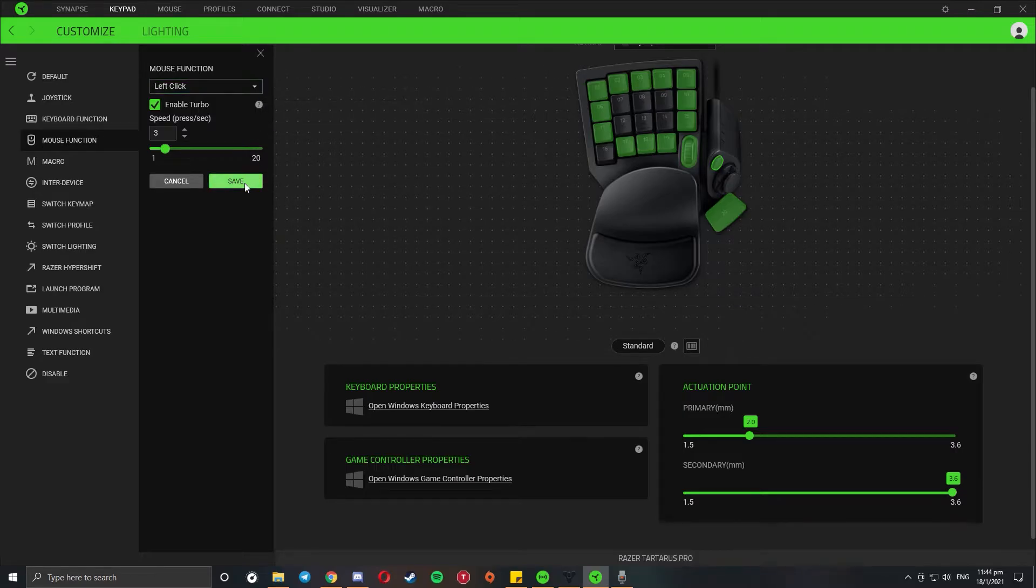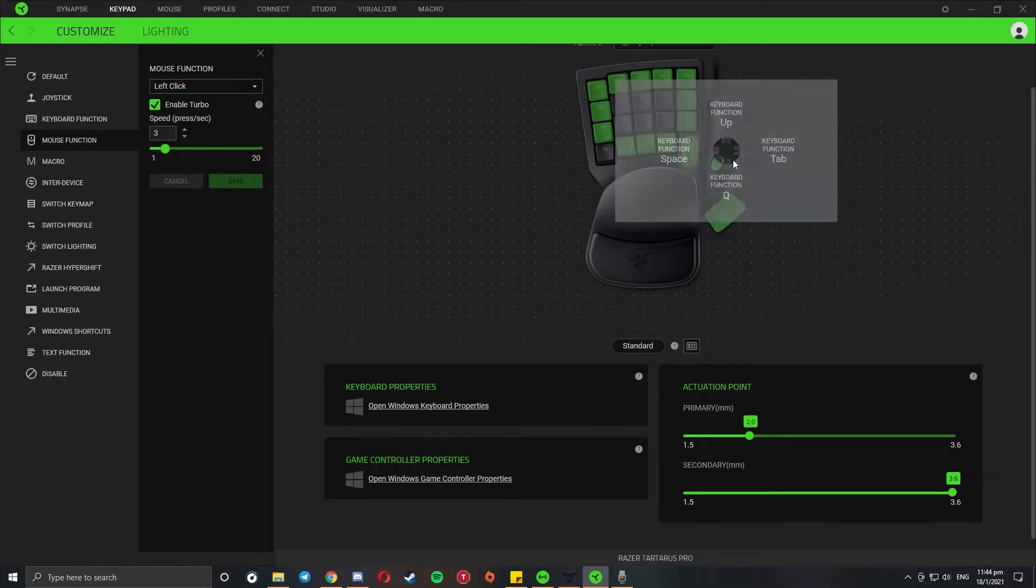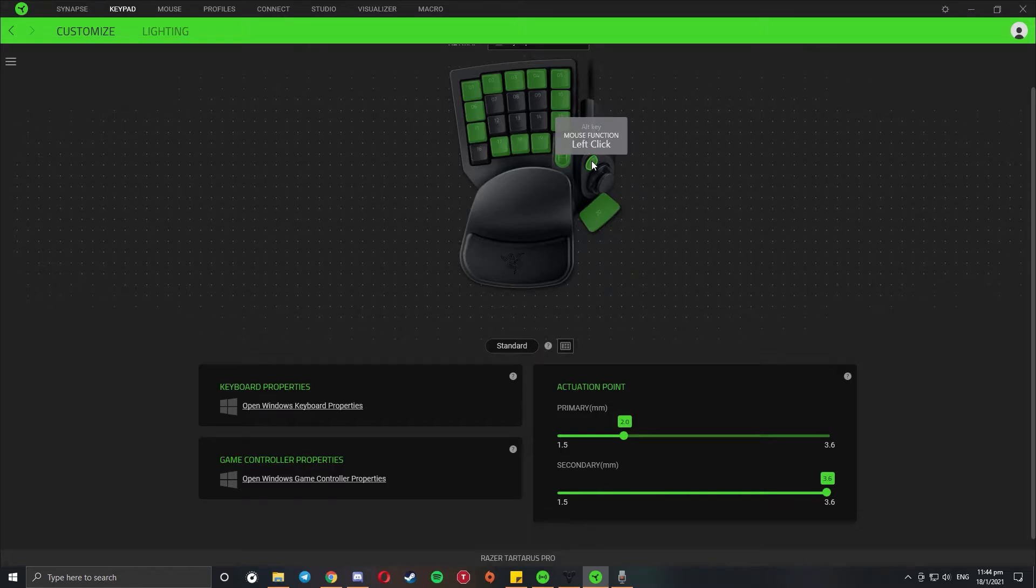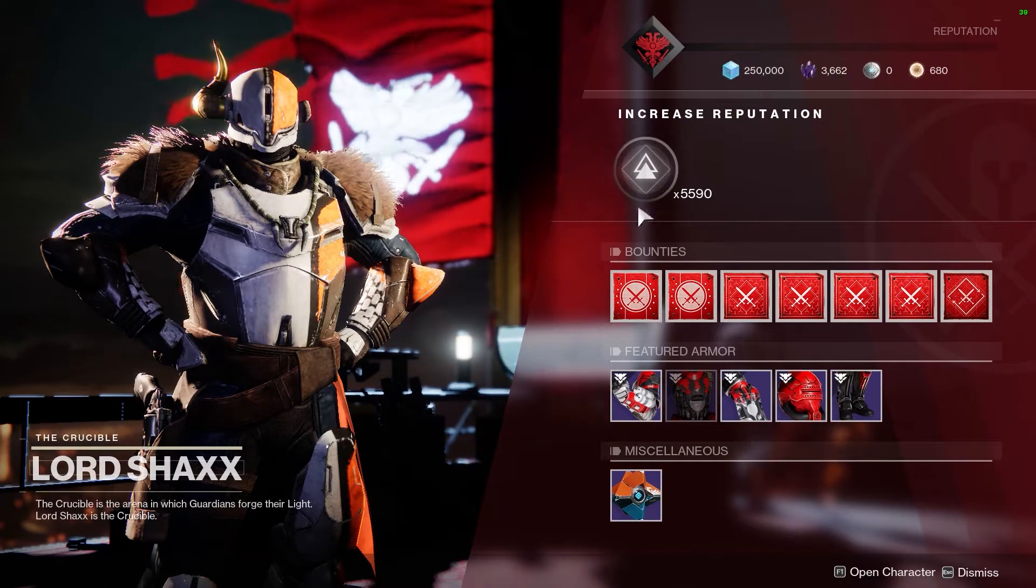I just set it up and click save, and that's it.